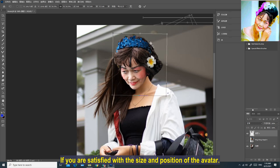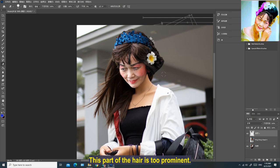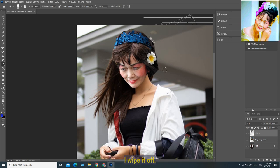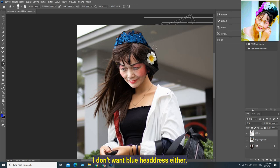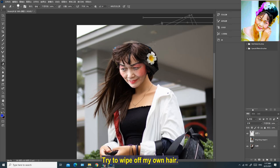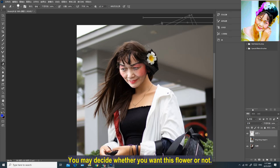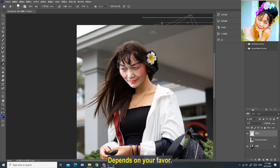If you are satisfied with the size and position of the avatar, continue to trim the hair. This part of the hair is too prominent — I'll wipe it off. I don't want the blue headdress either — delete it. I want the model's hairstyle, so I'll try to wipe off my own hair. You may decide whether you want to keep this flower or not, depending on your preference.